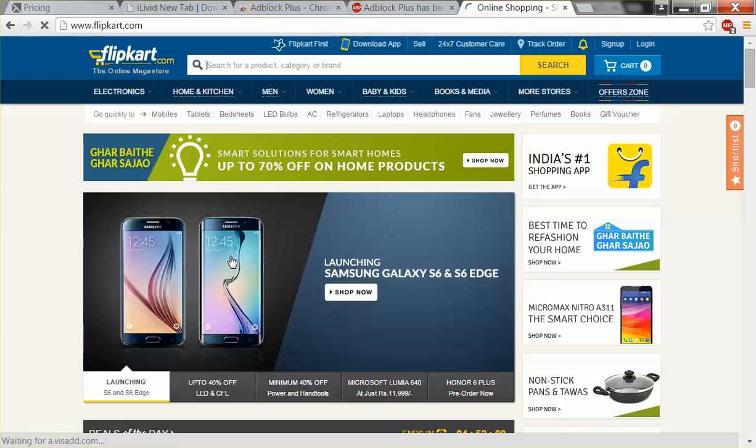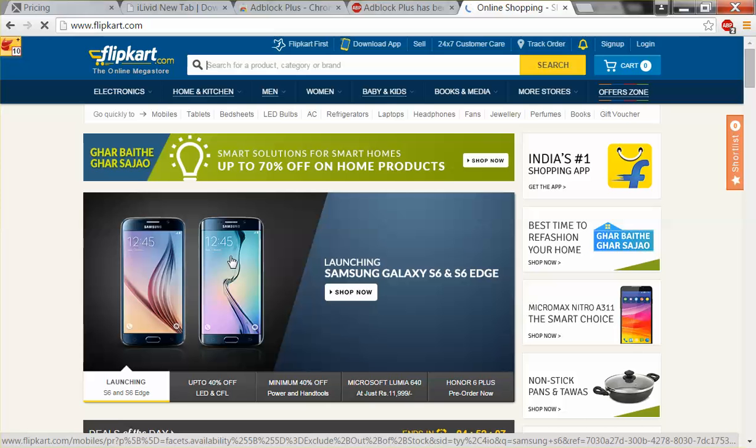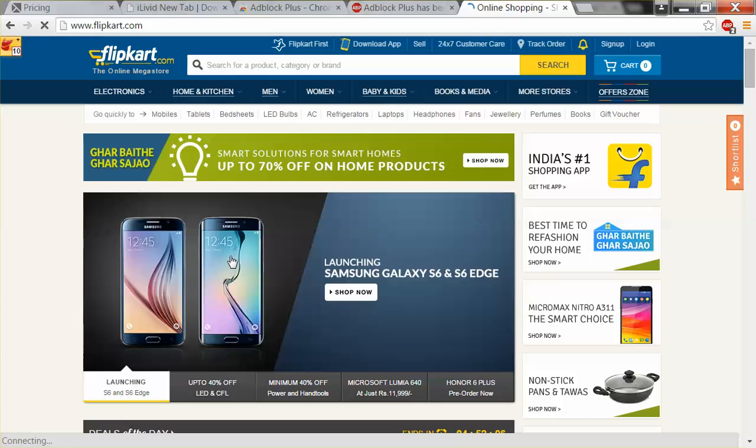Google Chrome and prevent all these unwanted ads while browsing. So happy browsing! Till next time, me Sumit Lada signing off. Thank you very much!